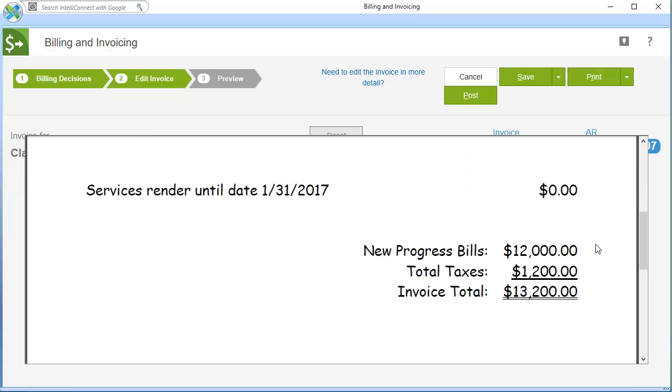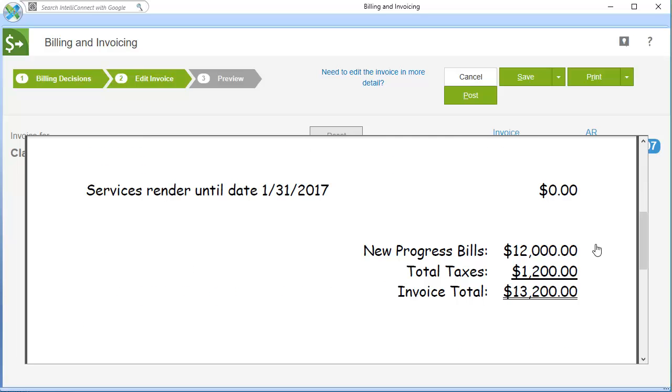The information displays as entered. When you are finished, click Save to save the invoice.